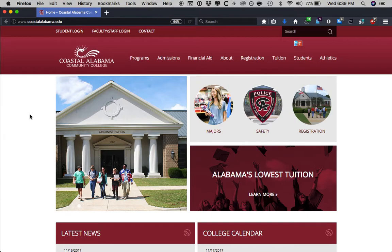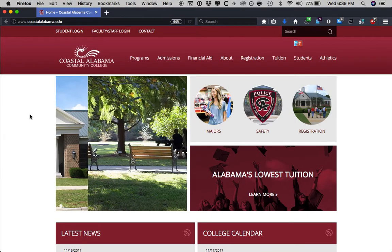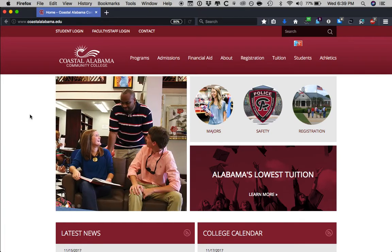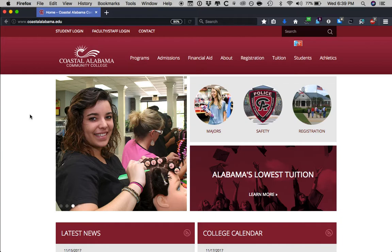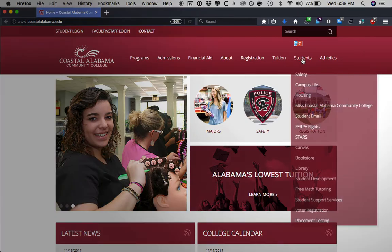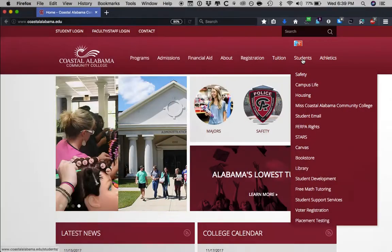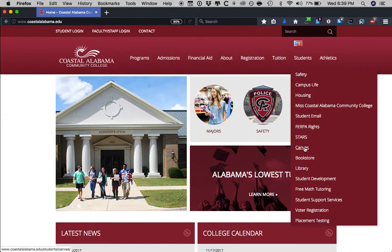Once you've made that decision using the zoonotic disease chart, you will then bring yourself to the coastalalabama.edu website. Upon arriving here, what you should do is navigate over to Students. Once you get to Students, make sure you scroll down to where it says Library.